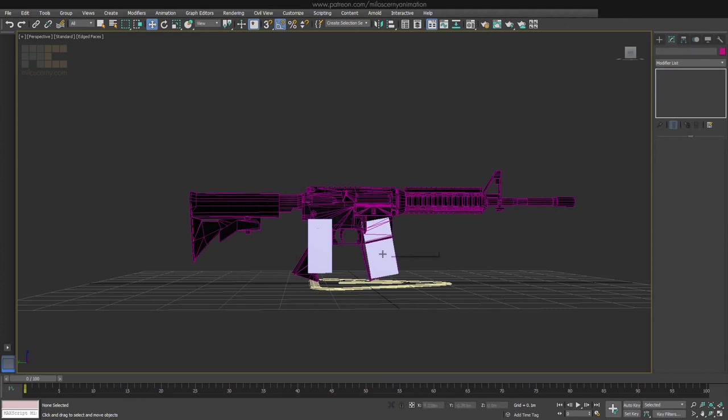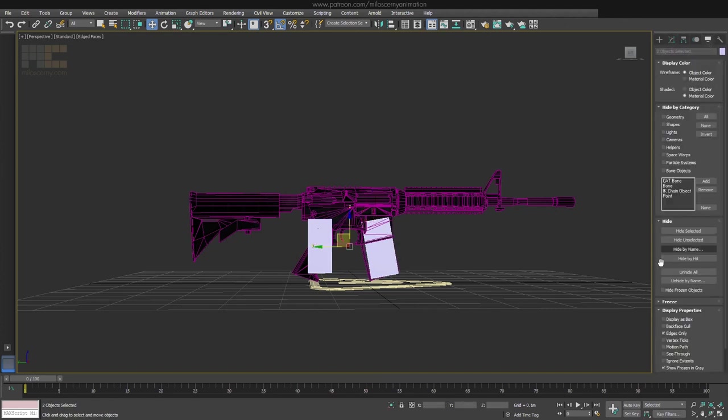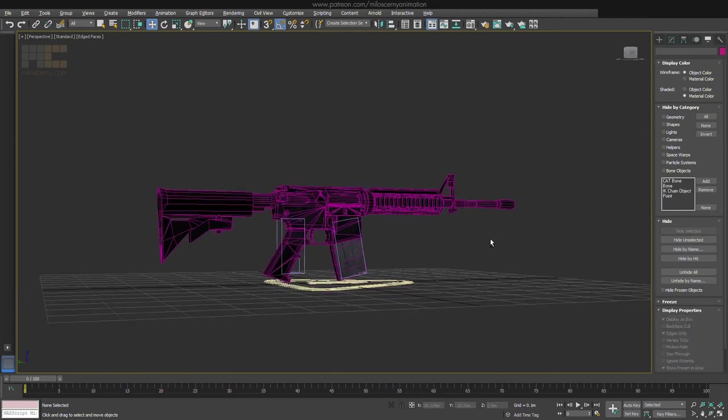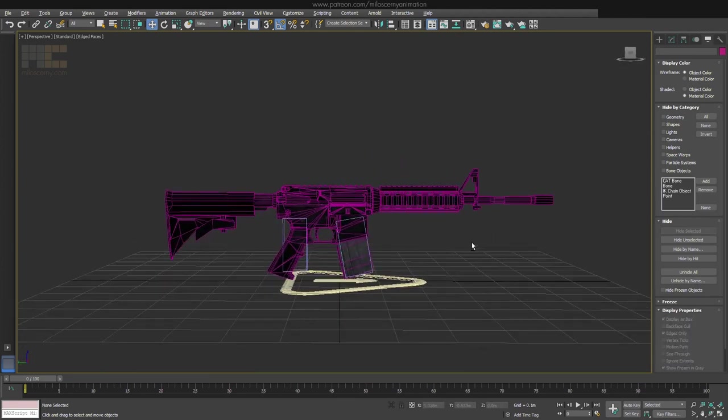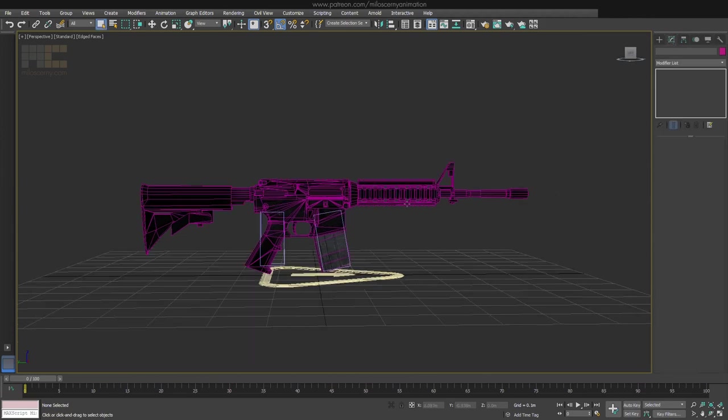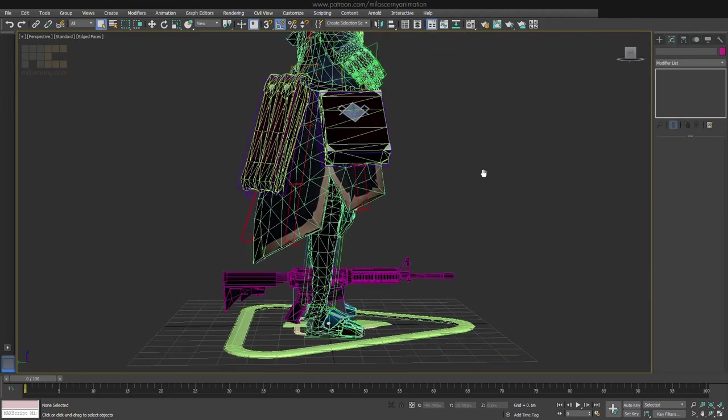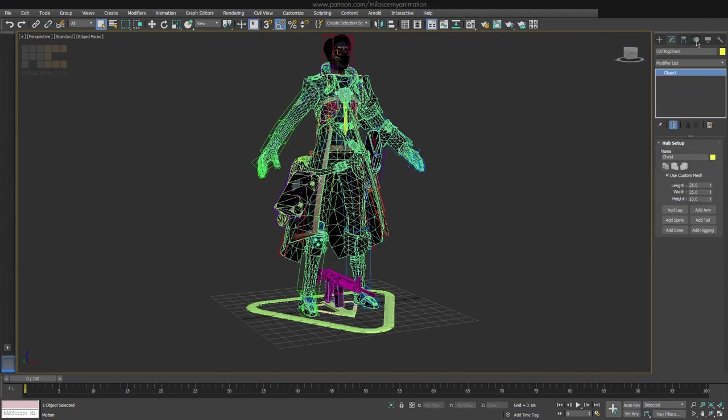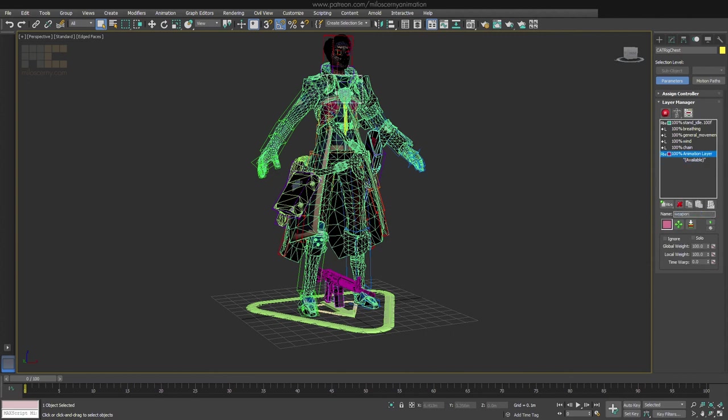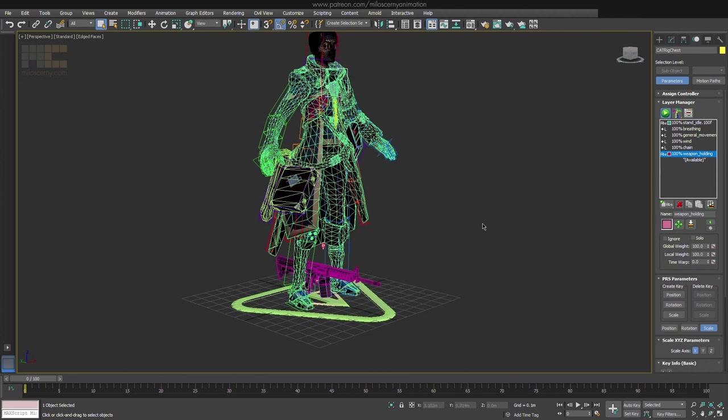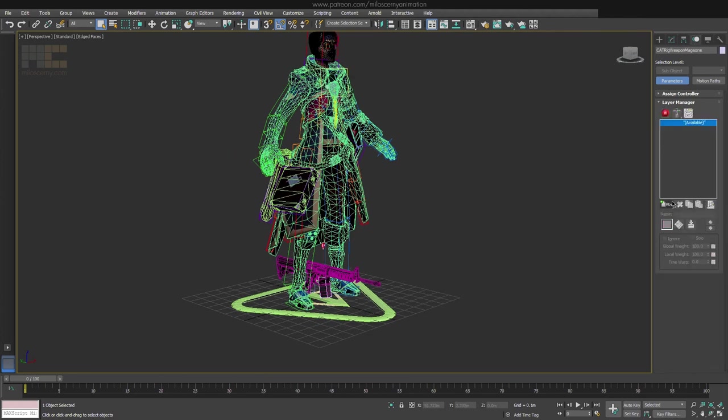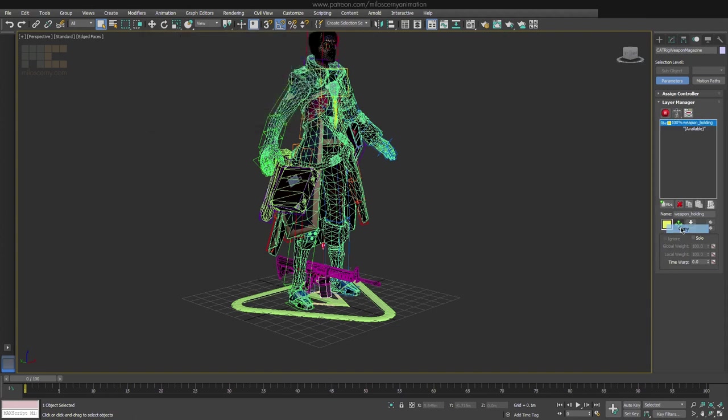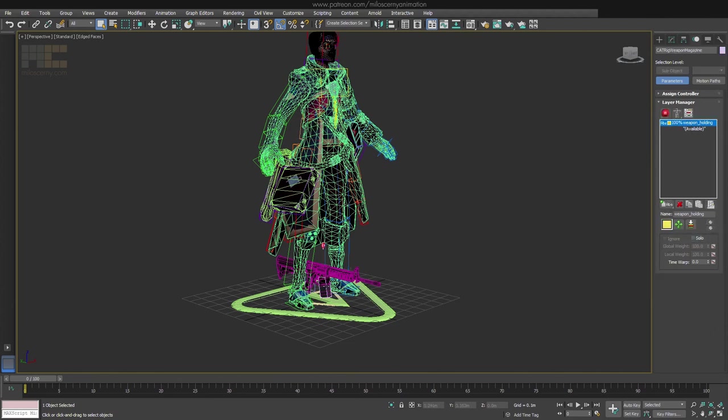We can also enable Display as Box option for both bones to be transparent and not get in the way. Let's unhide the character and create a new animation layer for it. Let's name it Weapon Holding. Do the same for the weapon rig as well. And also let's change the color of the layer to something we remember, bright yellow for example, and copy the color also to the character's layer so they are the same. It might seem unnecessary, but you will understand why in a minute.